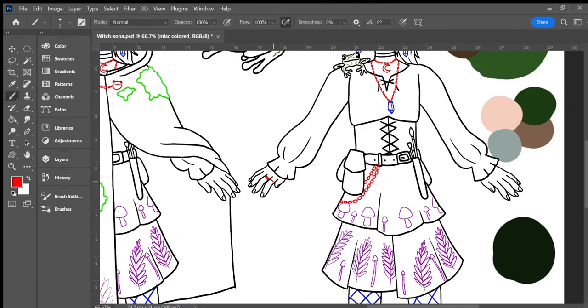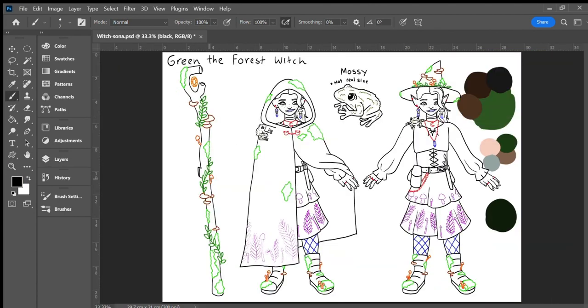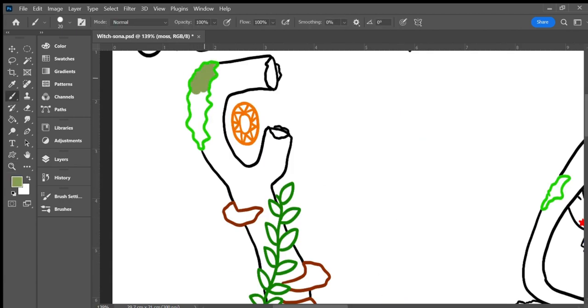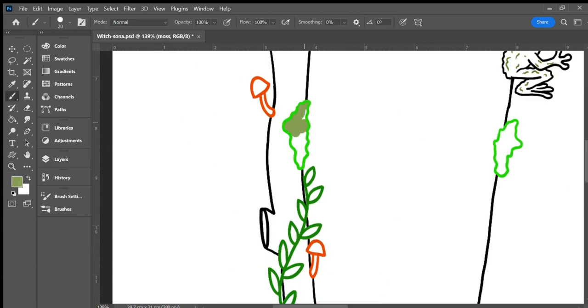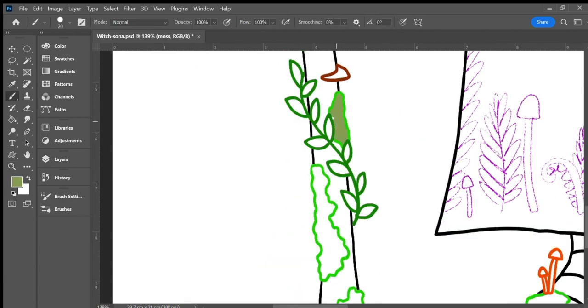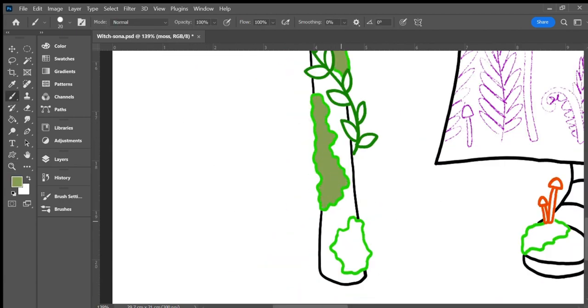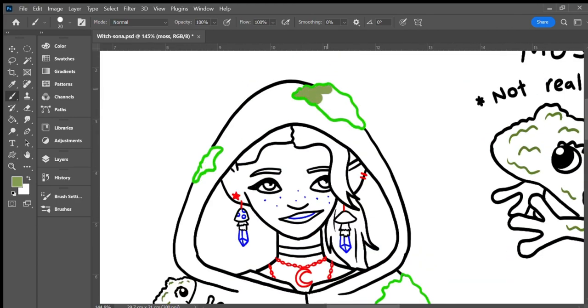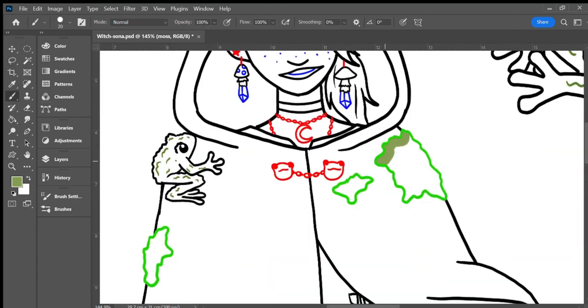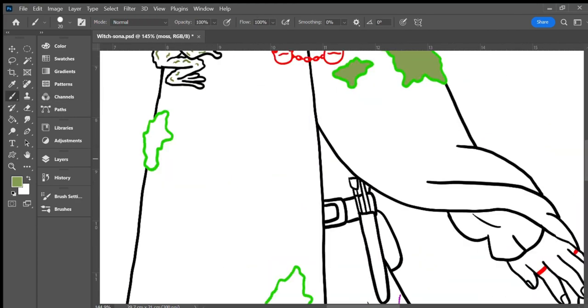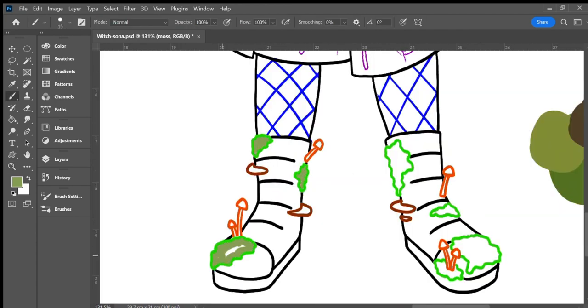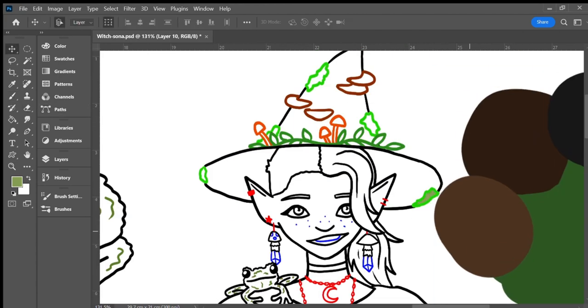The image also includes way more colored outlines than most of my images. The moss patches, the vines, the mushrooms, and the jewelry all have different colored lines, as do the details on Mossy the Frog. Colored outlines take longer than black ones, due to the constant switching of layers and moving around the canvas, but they give the image more detail and dynamics in my opinion.